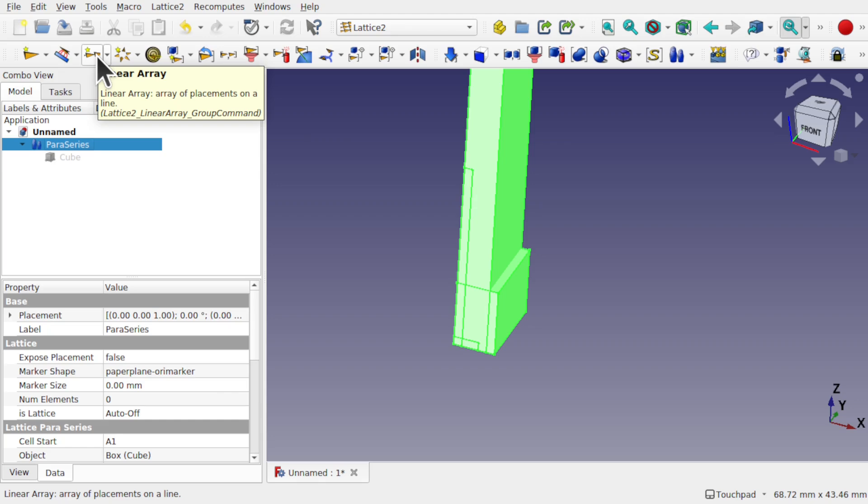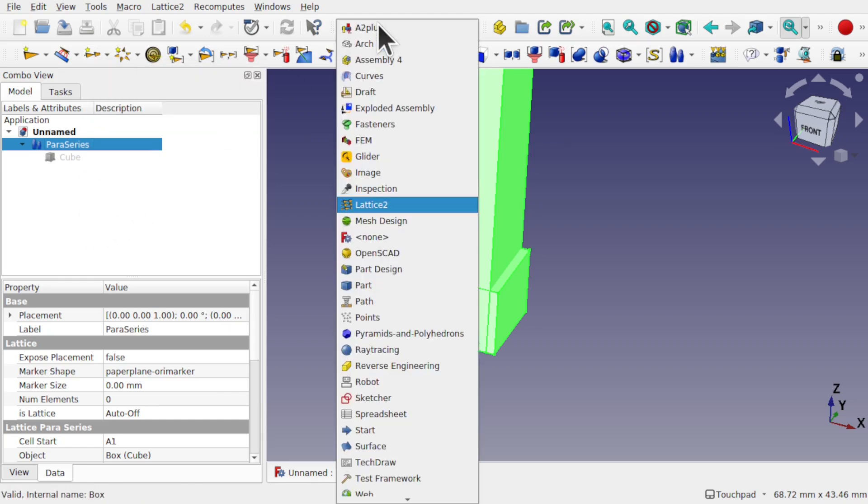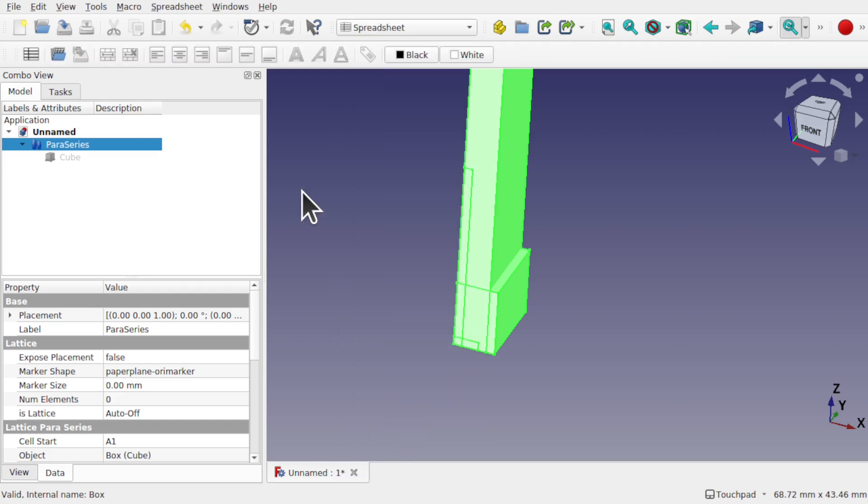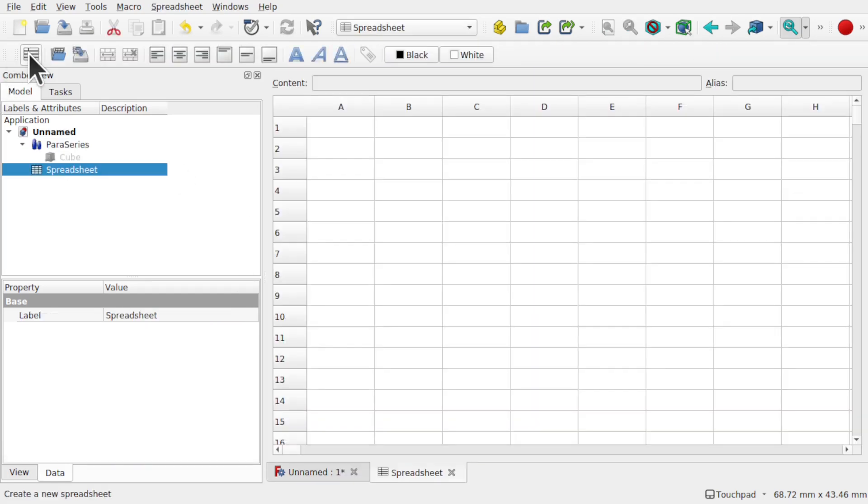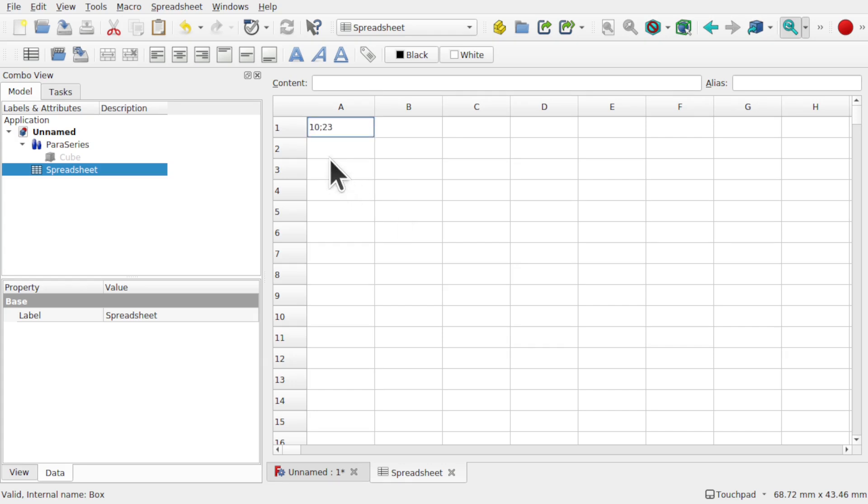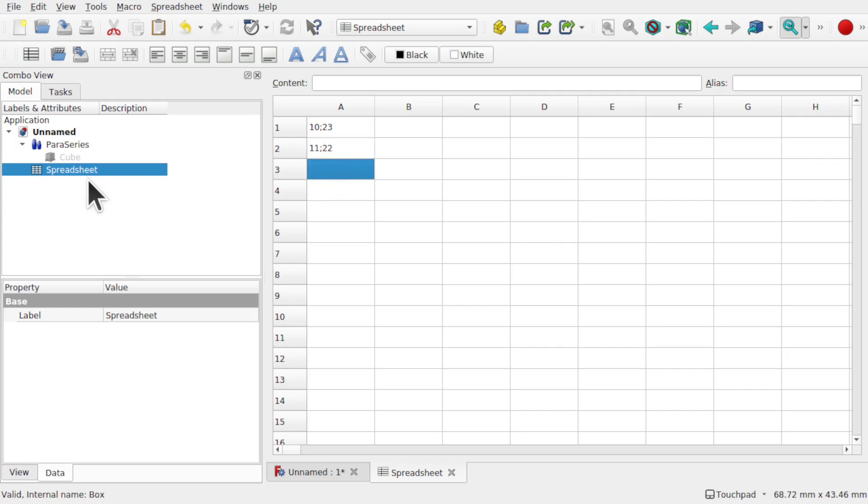Now when it comes to spreadsheets, let's come over to the spreadsheet. It's a very similar process. We create a spreadsheet. We add our values in here. Because we're using two values, we need the semicolon. 10, 23, 11, 22, just put two in here for the time being. So we've got the spreadsheet now.